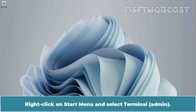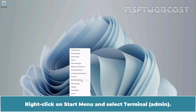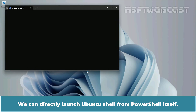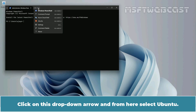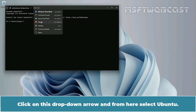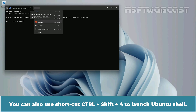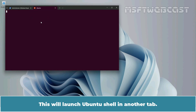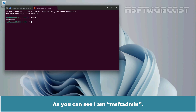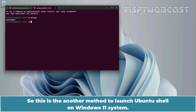Right-click on the Start menu and select Terminal (Admin). We can directly launch the Ubuntu shell from PowerShell itself. Click on the drop-down arrow and select Ubuntu. You can also use the shortcut Ctrl+Shift+4 to launch the Ubuntu shell. Let's click on Ubuntu — this will launch the Ubuntu shell in another tab. Let me type 'whoami'. As you can see, I am 'msftadmin'. So this is another method to launch the Ubuntu shell on a Windows 11 system.